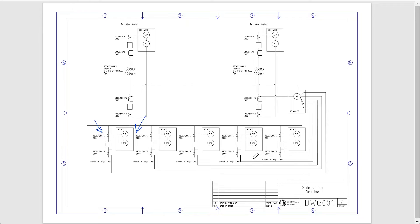So if the current exceeds a certain value we're going to trip this breaker over here, which I'm going to call breaker F1 for feeder number one. We're going to trip that breaker when we detect one of these two conditions: an overload condition or a short circuit, meaning a fault condition. And we can do this using what's called an overcurrent element.